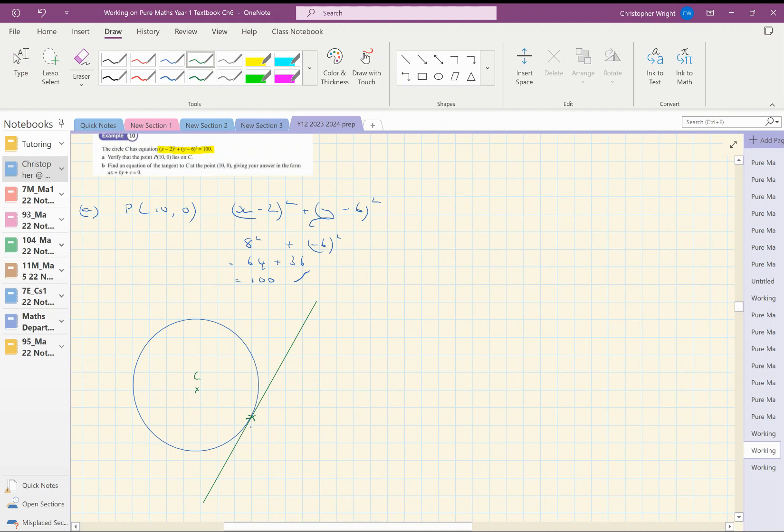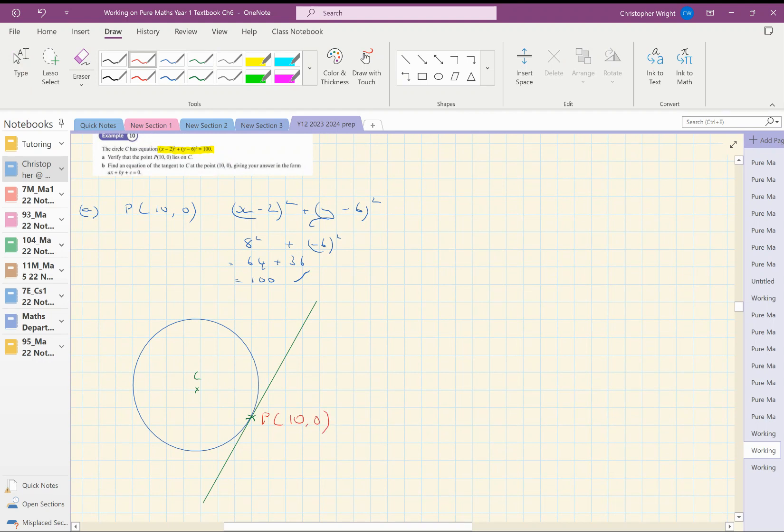Well, I know a point on the green line already, because I know it goes through the point P, which is 10, 0. So I really need to know the gradient of that green line, and then I can write down its equation. I'm not quite sure how I'm going to find the gradient of the green line. So I'm just going to see what I could find.